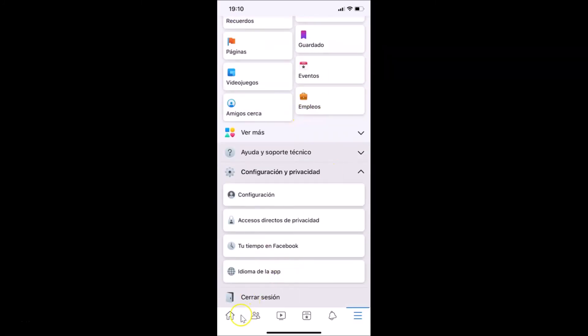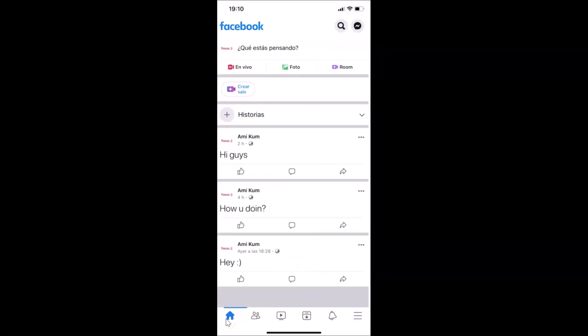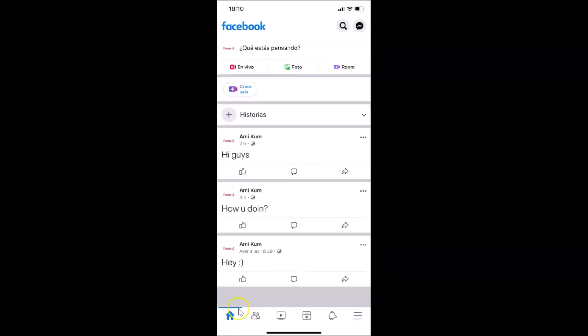So that's it, guys. In this way you can easily change the language in the Facebook app on iPhone. Thanks for watching — if you like my videos, please support this channel by subscribing to it. Thanks, bye!